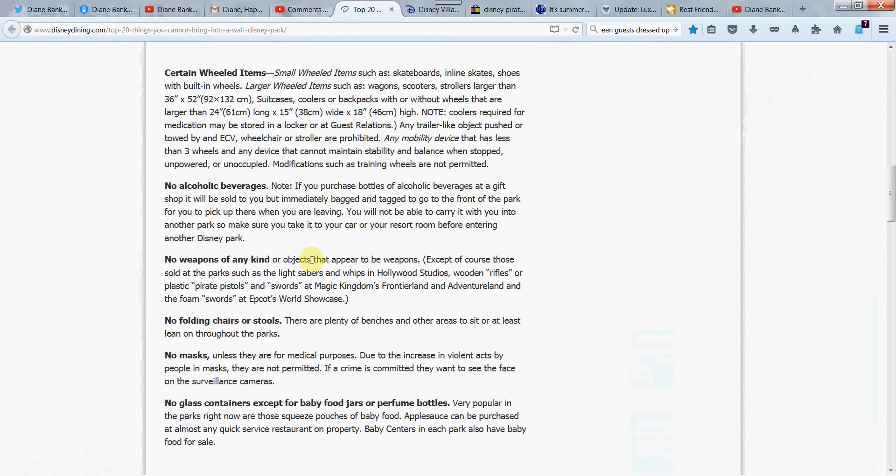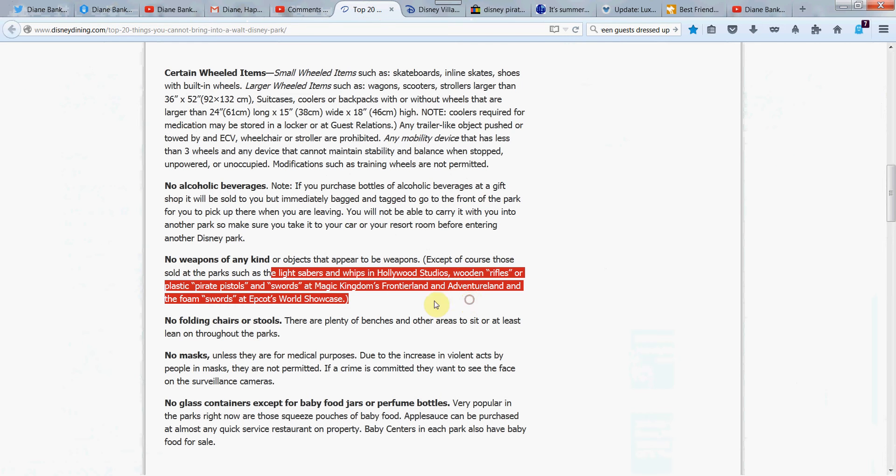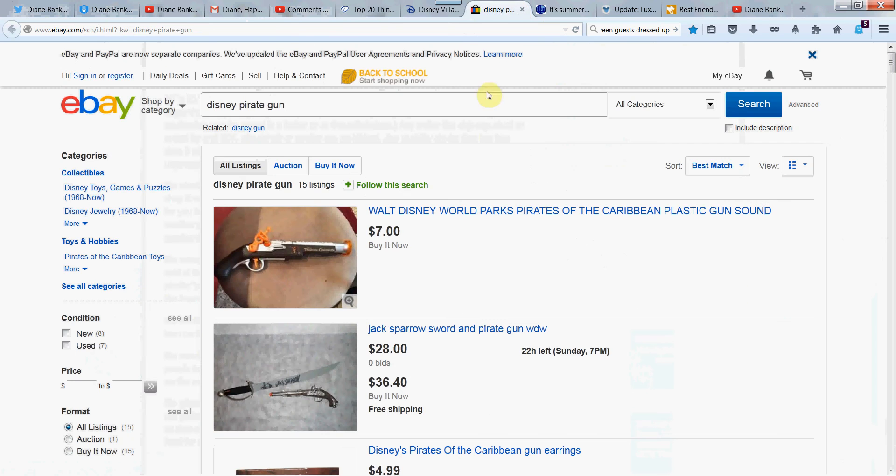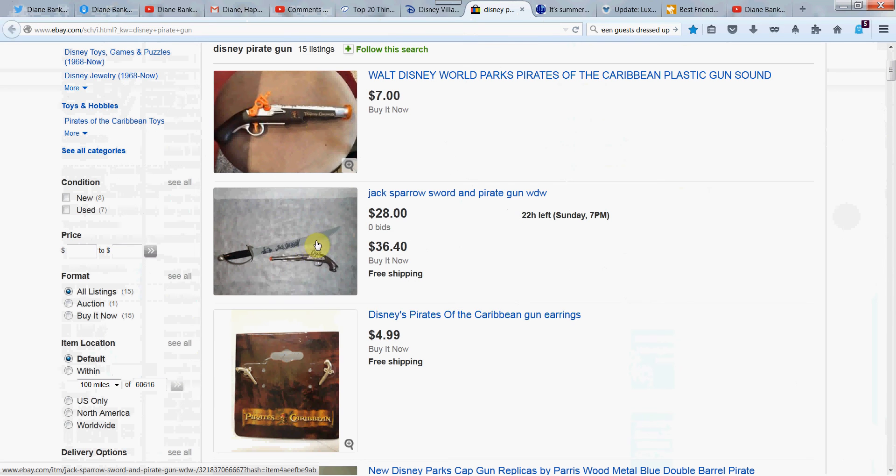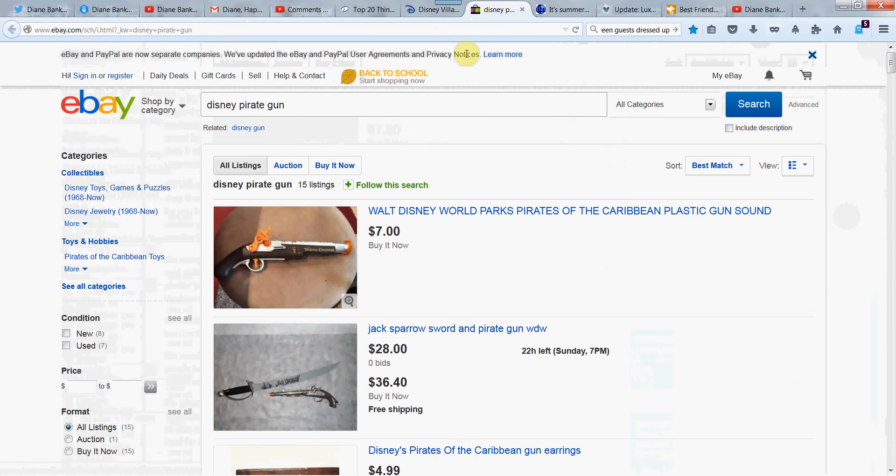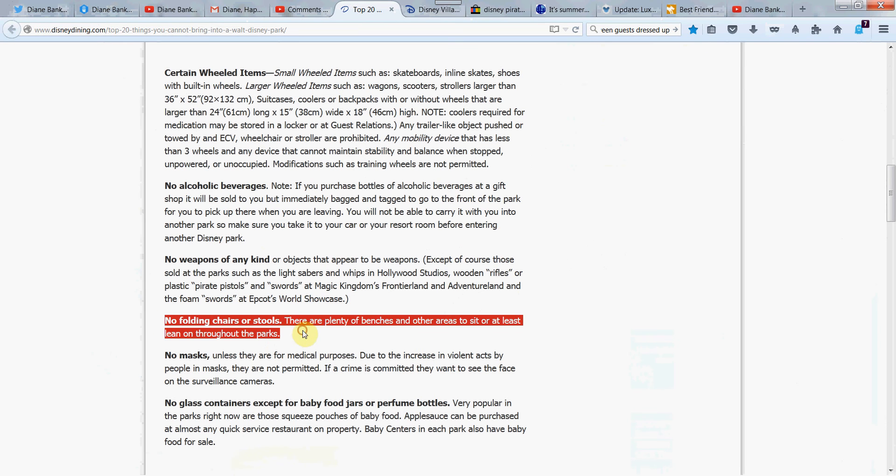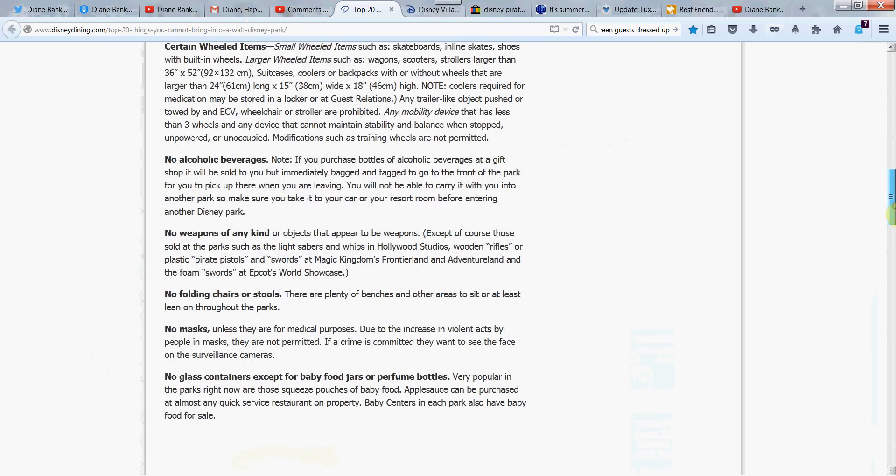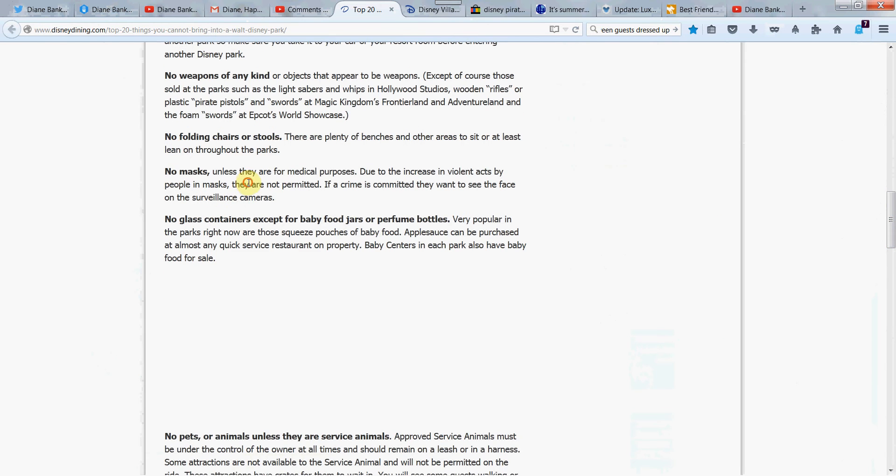No weapons of any kind. Well, that's kind of an obvious one. But this is interesting. They do sell the lightsabers and whips and wooden rifles, pistol swords, and Magic Kingdom Frontierland. That was my question for you guys who might be buying those. Do they still sell those? I'm looking at these here on eBay. And like this one here, plastic guns. Some of these look a little scary. The Jack Sparrow sword. Are they selling that in the park? I don't know. Let me know in the comments if you've bought those things or if you know that. So I thought that was kind of interesting. No folding chairs or stools. Of course, you might want that for the fireworks. But there's plenty of places to sit.